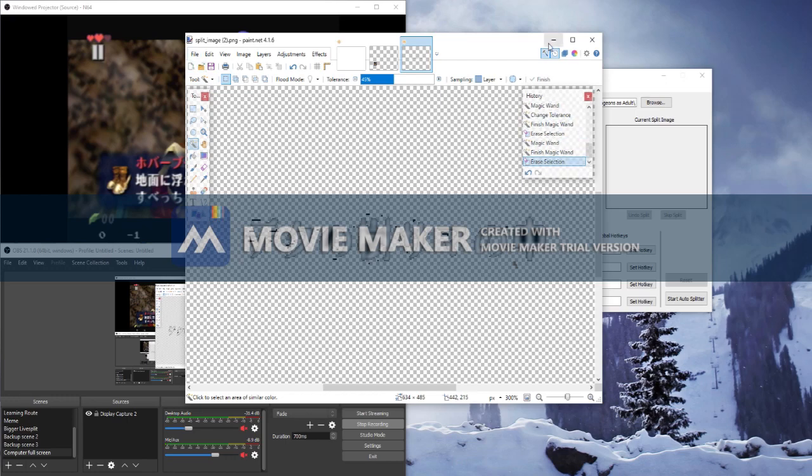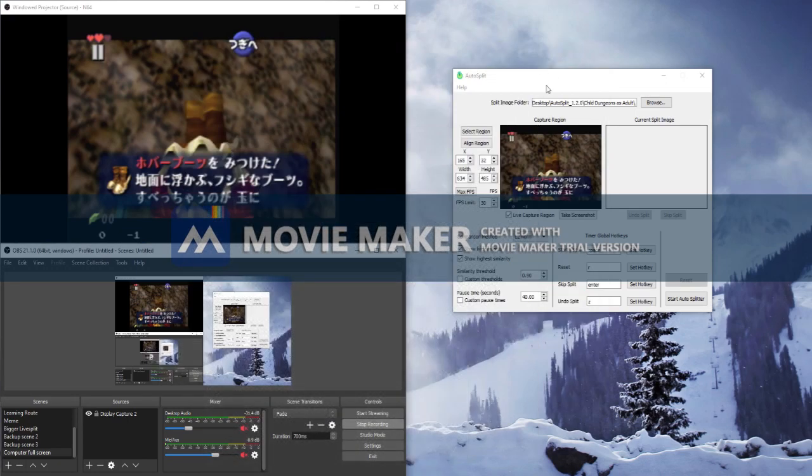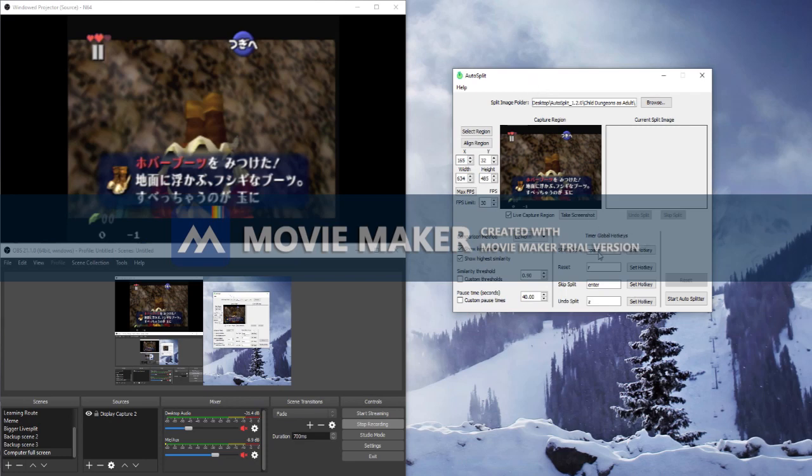Last thing you want to do is set your timer global hotkeys. These need to be the same that are on your splitting program. That's how it splits for you.